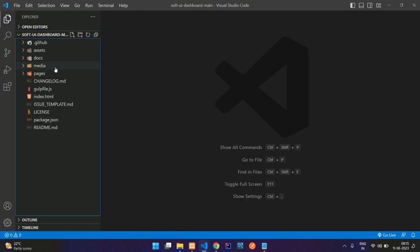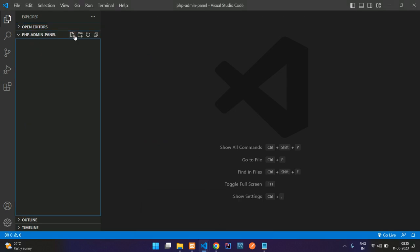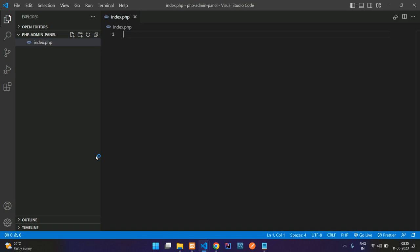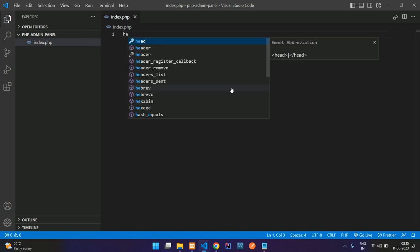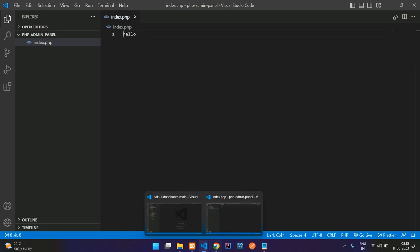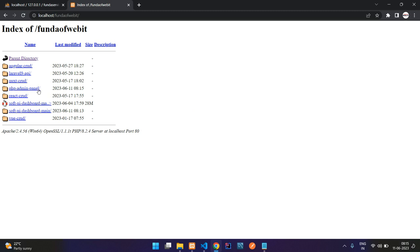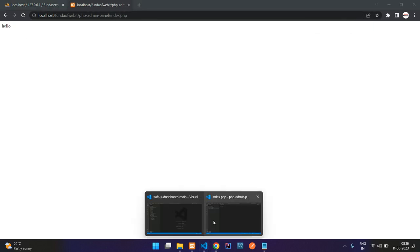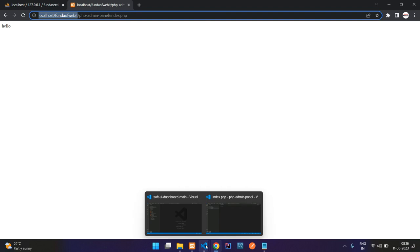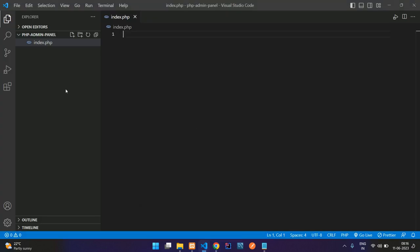This is a clean empty VS Code editor with the downloaded template. Let's create an index.php file and check that the page is printing. Go to localhost, hit enter — you'll find all the folders. Here is my PHP admin panel, click on that and on index.php we have 'hello'. If you can't find localhost, download a local server — I am using XAMPP.